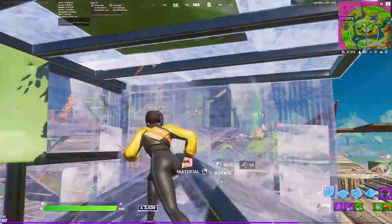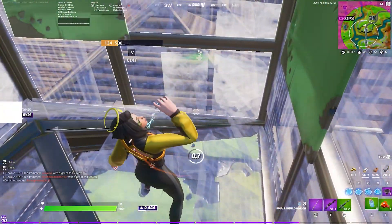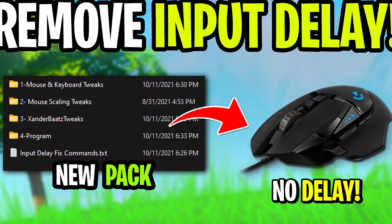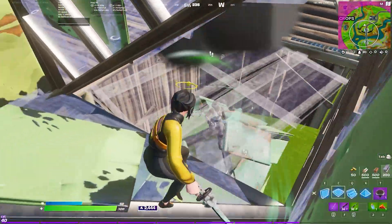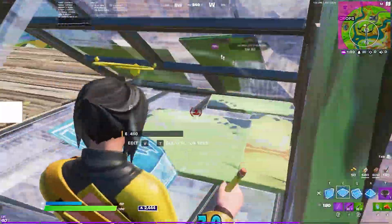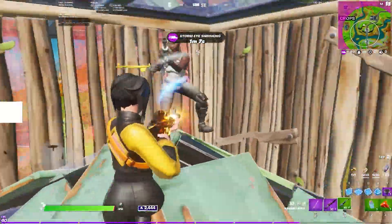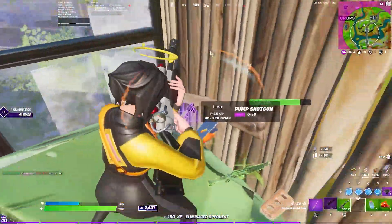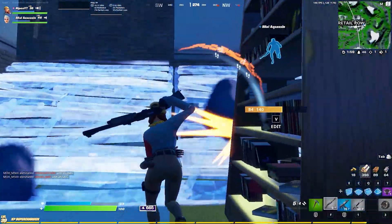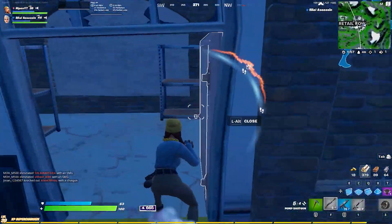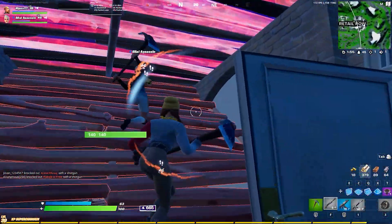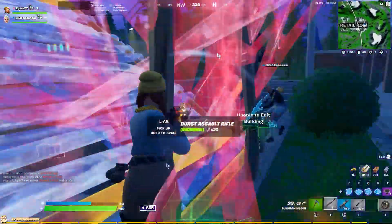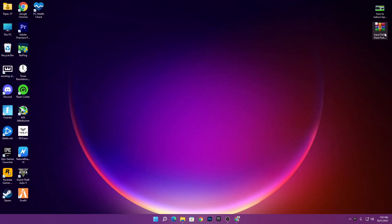Welcome to the channel Ripex. In this video, I'm going to show you how to reduce your input delay in Fortnite, because in this game even milliseconds of input delay matter a lot. I'll show you how to reduce input delay with any kind of PC build or resolution you're using in Fortnite. Make sure to subscribe and turn on bell notifications.